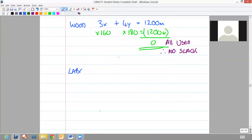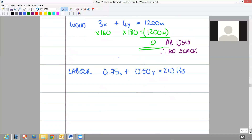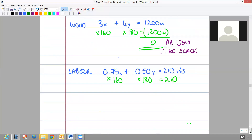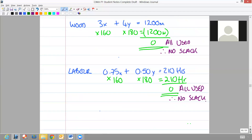For labour, our constraint formulation was three-quarters of an hour for x, half an hour for y, and we had 210 hours in total. Multiplying that through at the optimal units of 160 and 180 shows that you have used up all of your 210 hours. So again we have used all of our resource, therefore we have no slack available. You would not pay any more for additional resource - you would still only expect to pay the standard price if you had slack available. Okay, that concludes this recording and concludes linear programming. Well done guys.